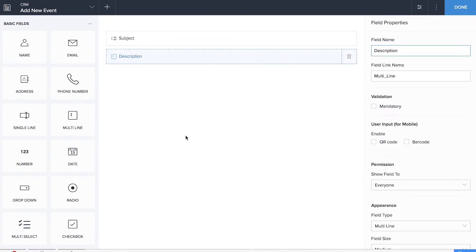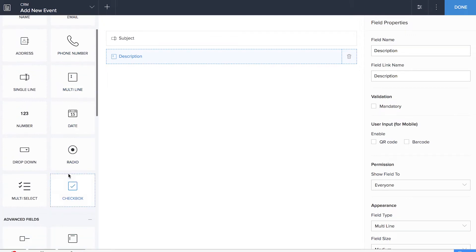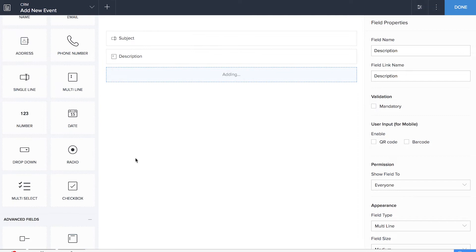We'll be dragging and dropping a single line field for subject and a multi-line field for description. We'll also be dragging and dropping two radio fields for status and target audience. We'll also be dragging and dropping two date-time fields for 'from' and 'to', and one more single line field for location.